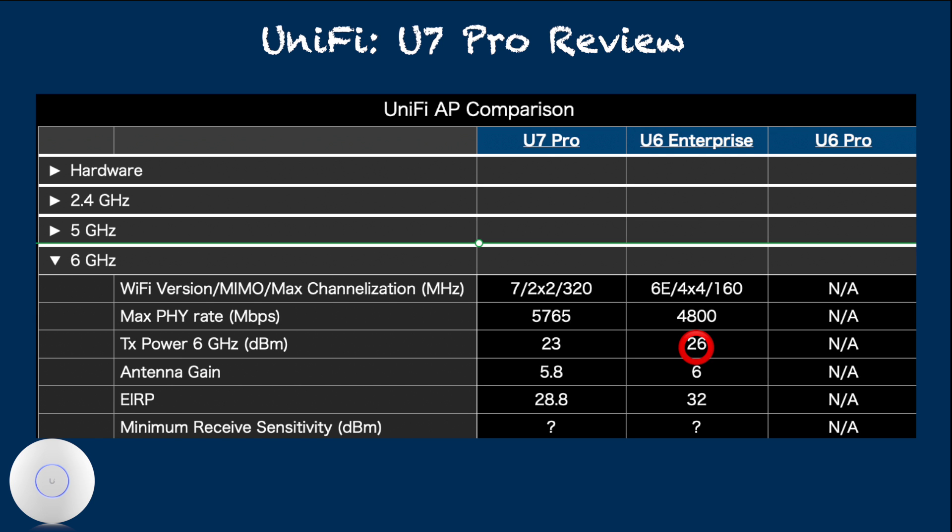Based on the specification, U6 Enterprise has over 3 dBm EIRP advantage. dBm is logarithmic scale, so 3 dBm difference translates into twice transmission power difference.